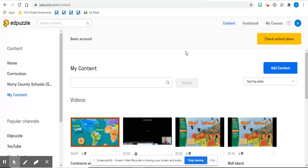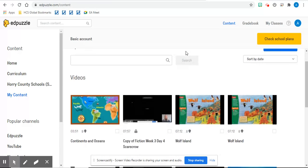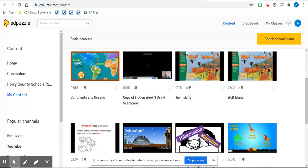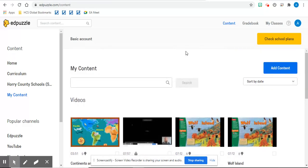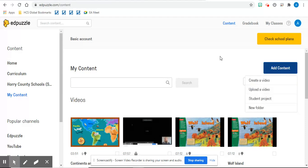I have some videos that I have already put in my content, but for you to get started, if you wanted to add a video of your own, you would hit the add content button.